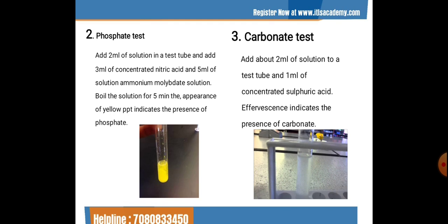For the phosphate test, add 2 ml of solution in a test tube, then 3 ml of concentrated nitric acid and 5 ml of ammonium molybdate solution. Boil for 5 minutes — the appearance of a yellow precipitate confirms the presence of phosphate ions, which are responsible for the alkalinity of the water. For the carbonate test, add 2 ml of solution to a test tube and 1 ml of concentrated sulfuric acid — if effervescence is evolved, it indicates the presence of carbonate.